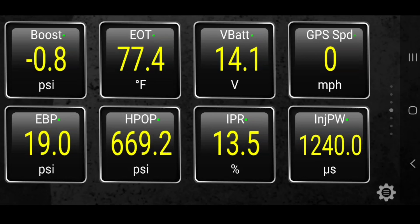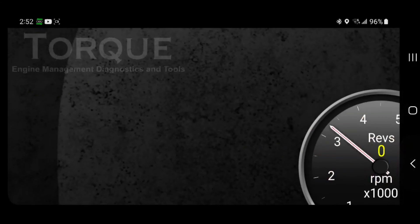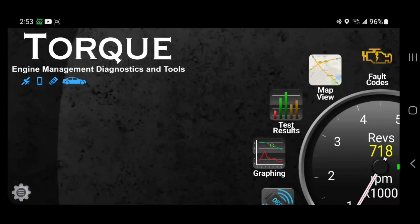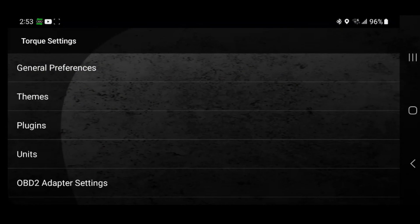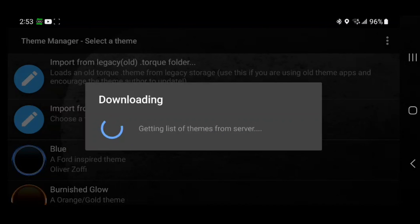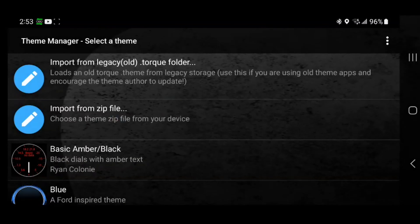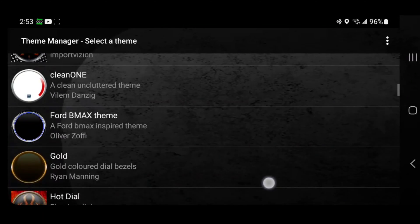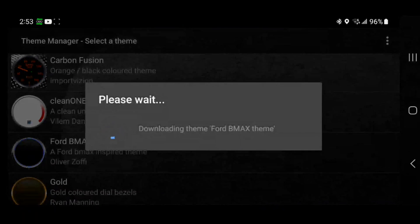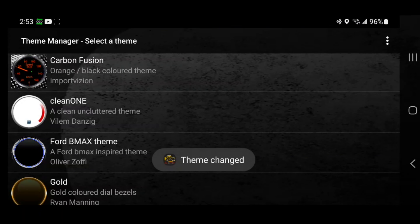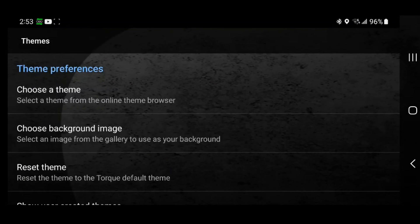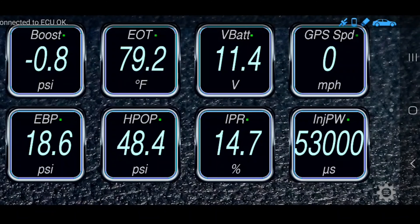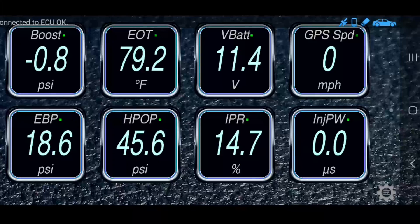Now that we have Torque working, we can go back and change our theme if you wanted. So we'll go to Settings, go to Themes, choose a theme — there's a whole bunch of different ones you can choose from. I think I like that one. Once you get done, you can go back, and it has changed the colors and background. Now it kind of looks like a dashboard on a Ford, which I like — I like the blue.